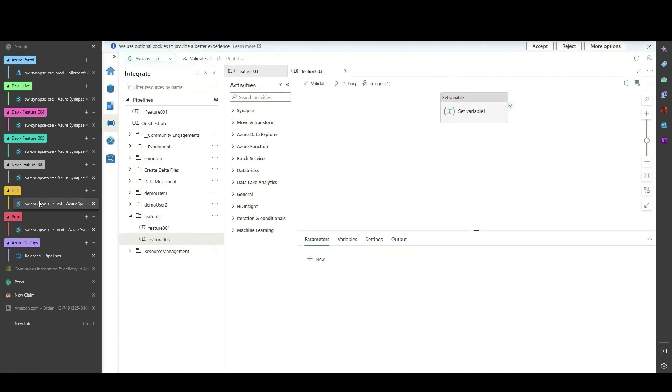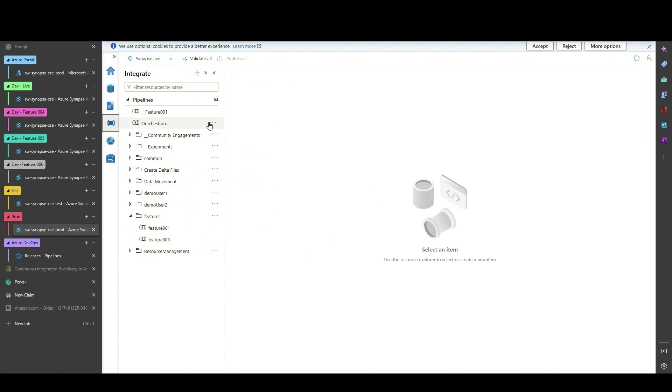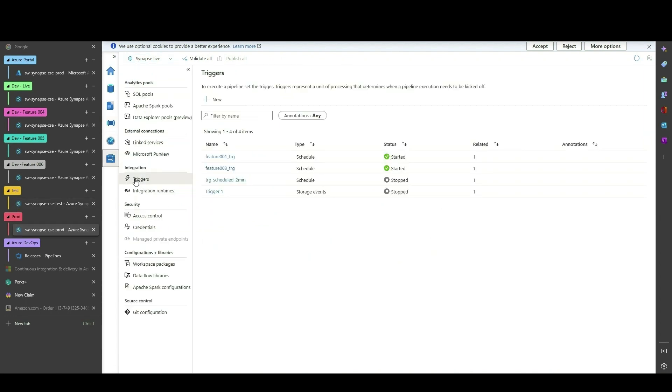Before we make any changes, let's get an idea as to what is already deployed to Test and Prod. As we can see, Test and Prod only contain Features 1 and 3 already, along with their respective triggers.